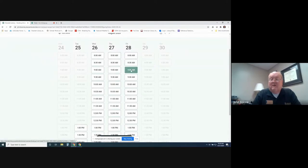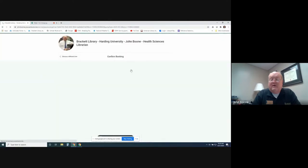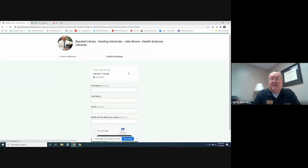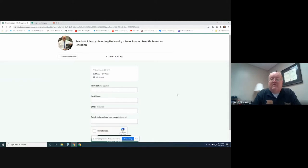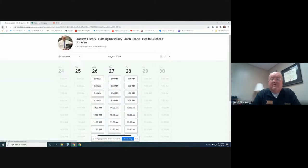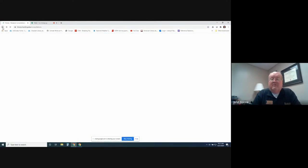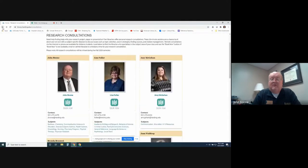You could click this tab, and you'd put in your name, first name, last name, email, and give me a brief description about what you are looking for, what your research is about. I can figure out what's the best way to go about assisting you.